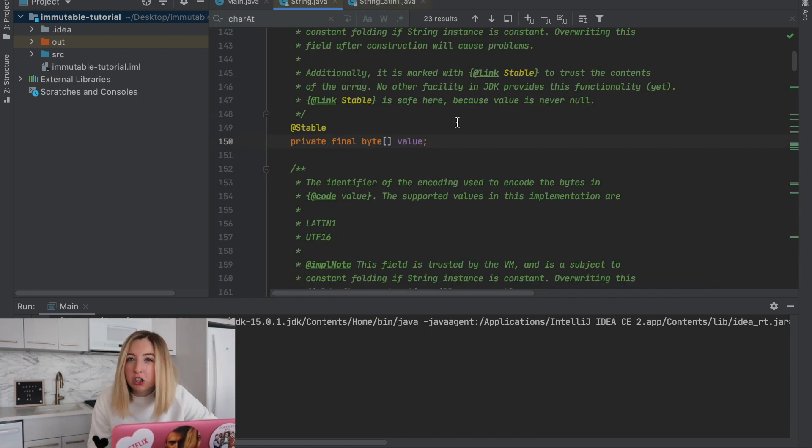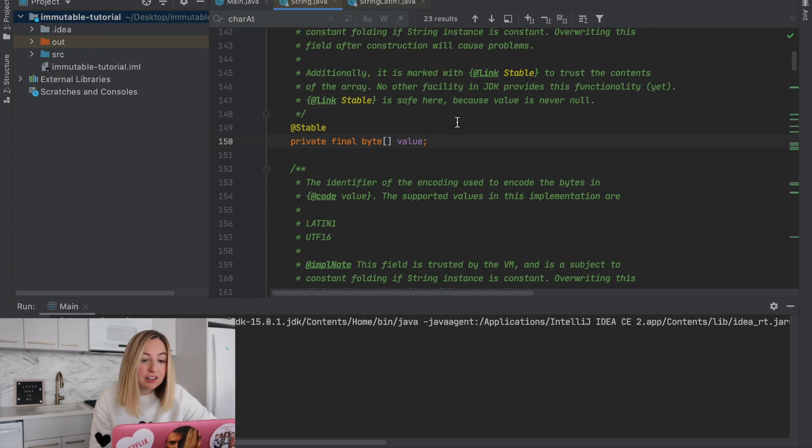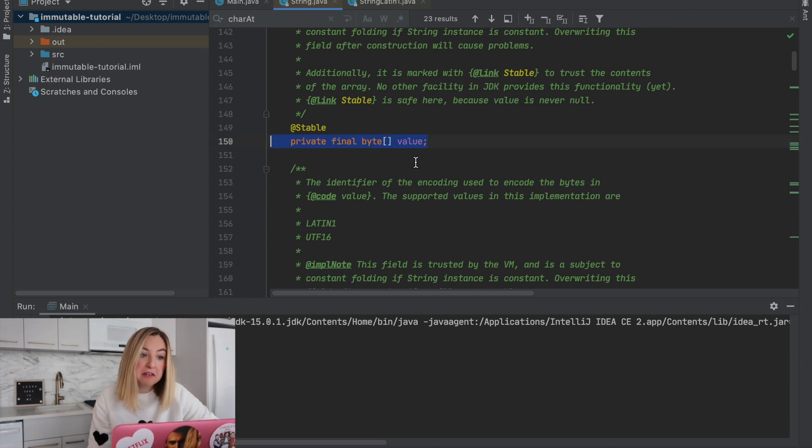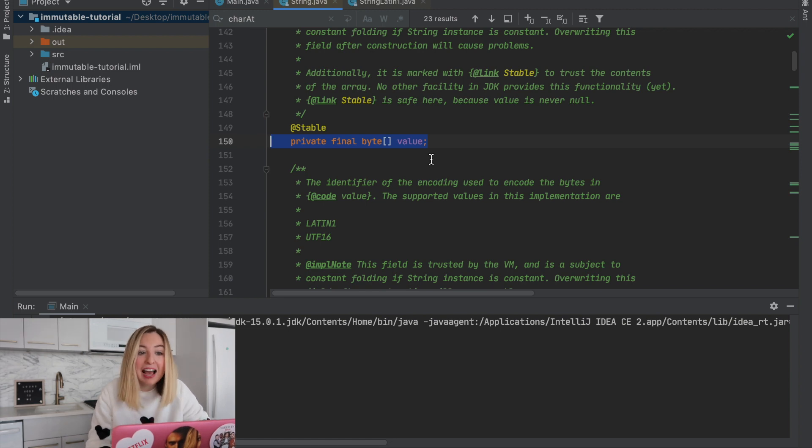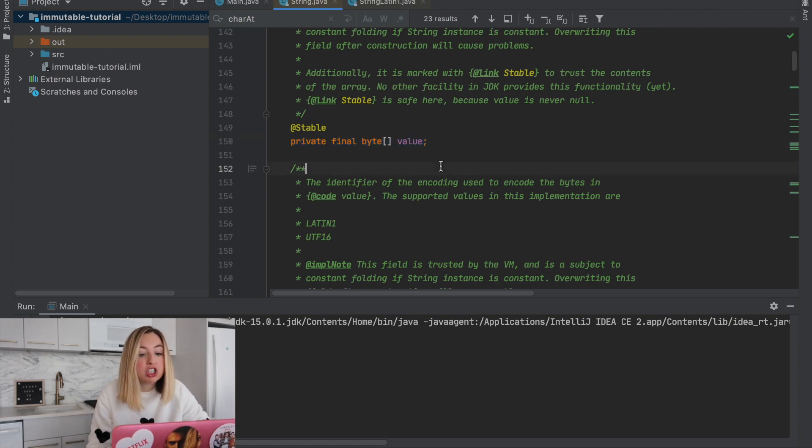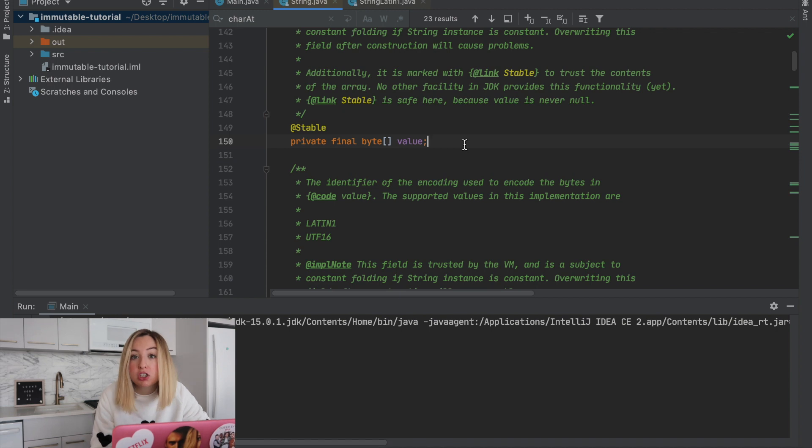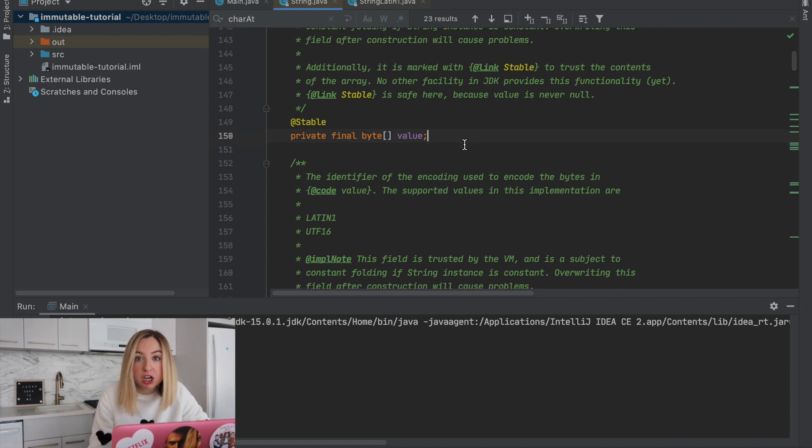So if you want to create an object that's immutable, give it the final keyword and make its attributes private. Then have public methods that access the data, but don't change the data. That's how the internal state of the object will remain the same.